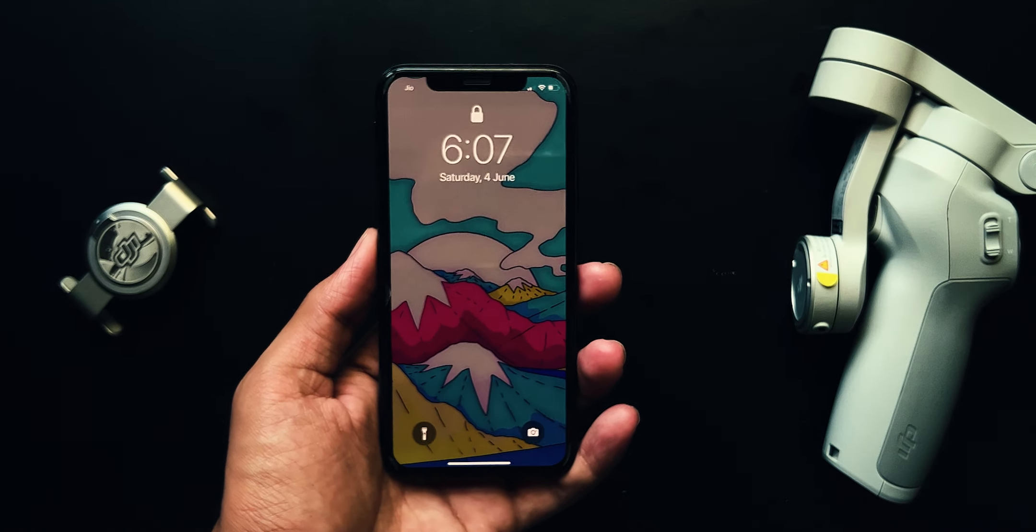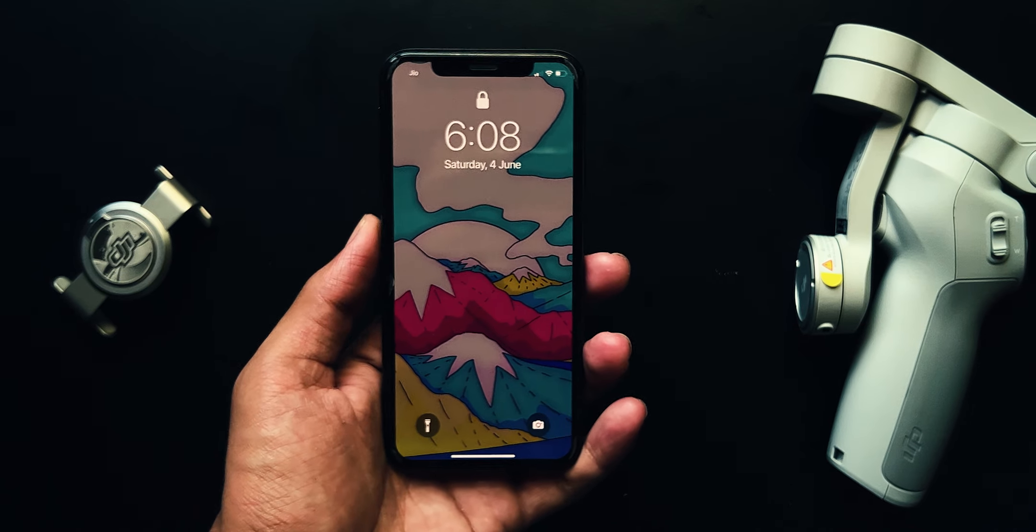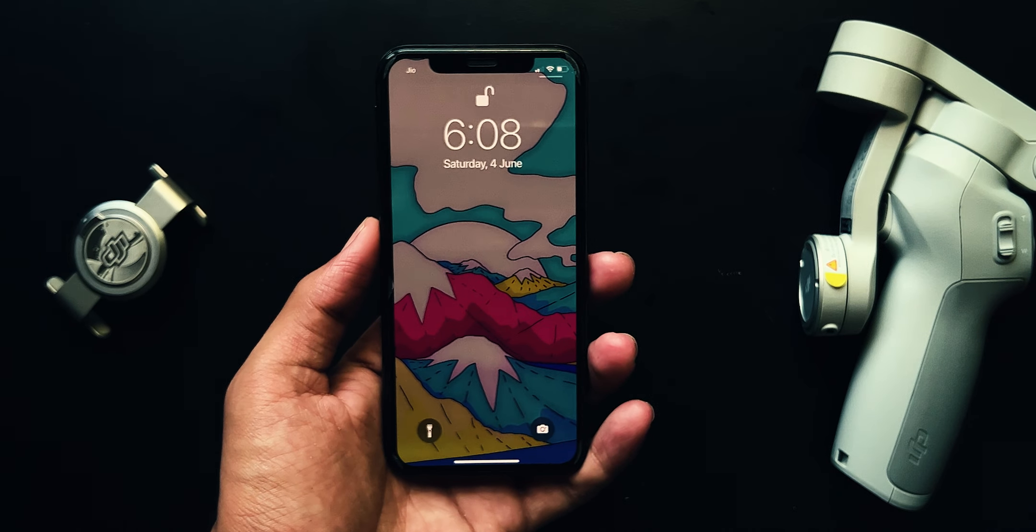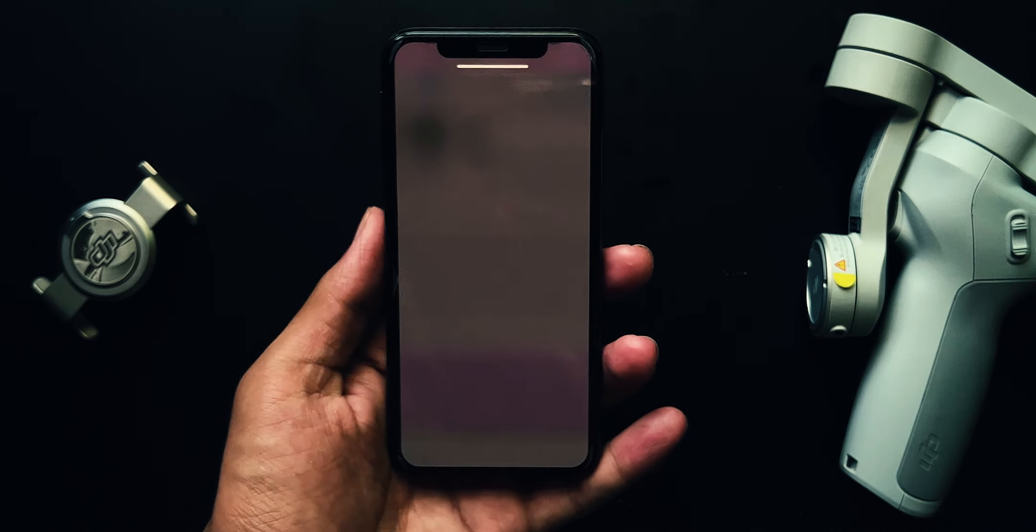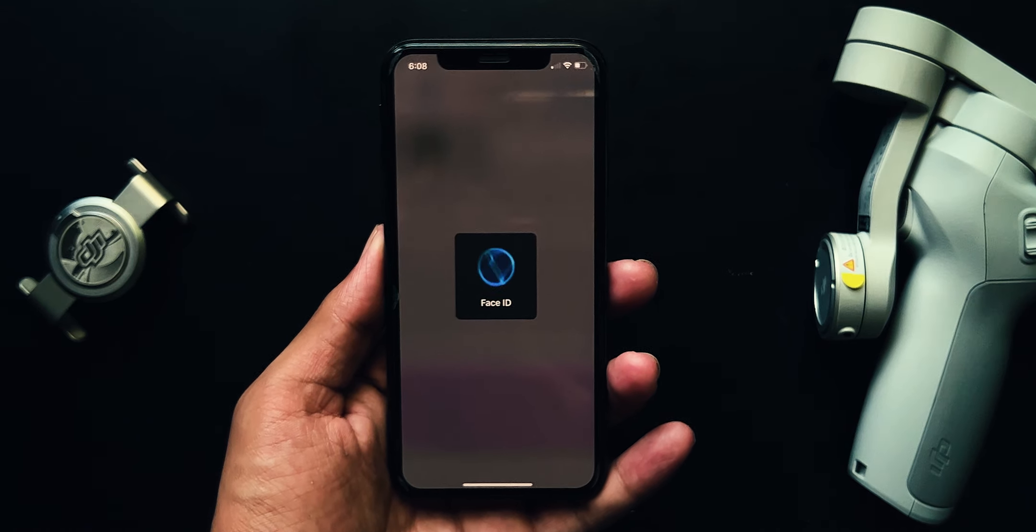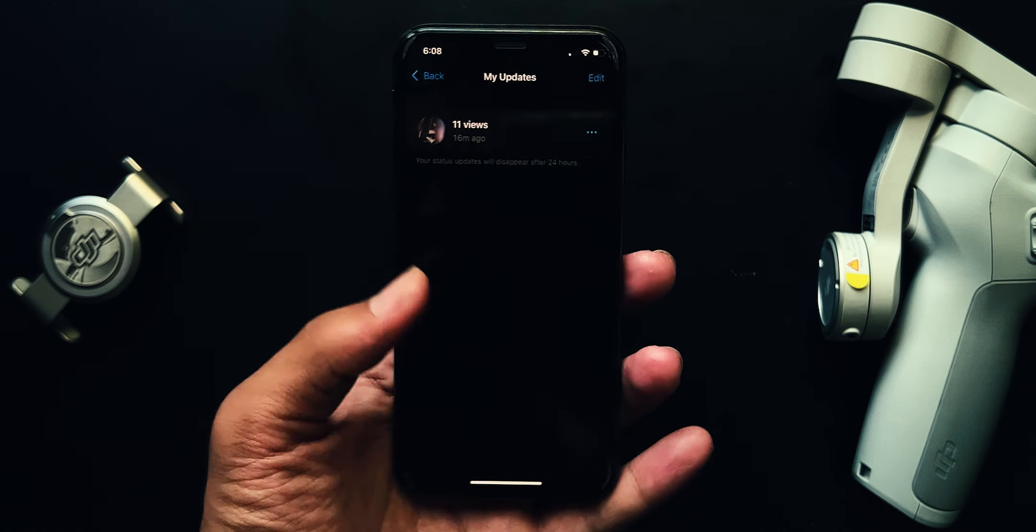Today I am going to show you an amazingly useful tool that will help you to unlock any iPhone within few clicks. So let's get started.